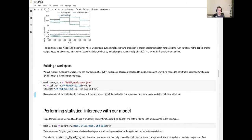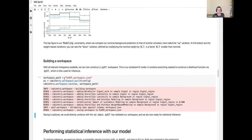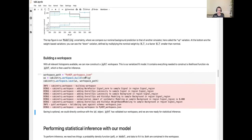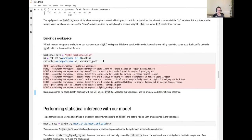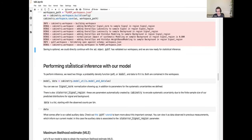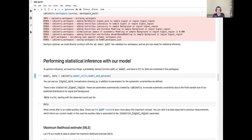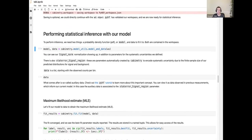With all templates available, we build a workspace using cabinetry's workspace module. The build function takes the configuration — since the config includes all the structure of the model — and we save it to disk as a JSON file, though we could continue directly with the workspace dictionary. Now we have the model and can proceed to statistical inference, which requires a probability density function (pdf) and the data to fit it to.